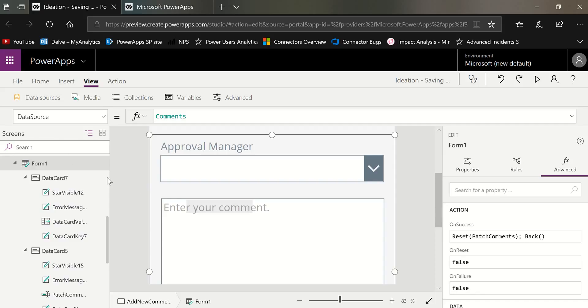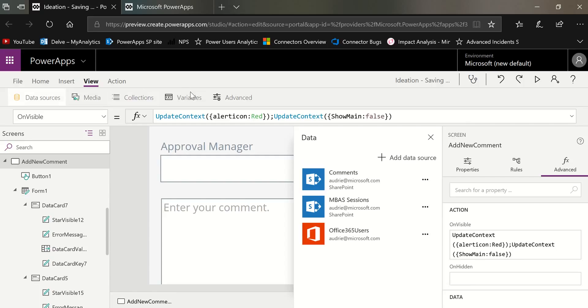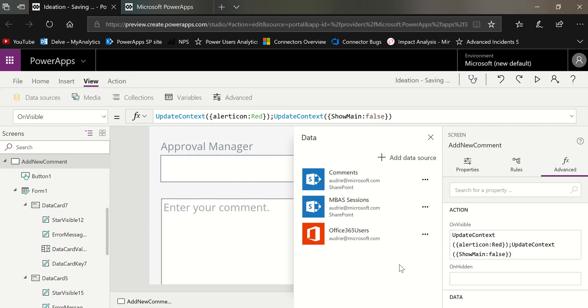In this case, what I have added is the Office 365 users. This is slightly different from what Carlos did because Carlos just used the user function, which doesn't require any connector. But in order to get the manager's name, you do need the profile properties. So I have added the Office 365 users connector so that I could get profile properties.